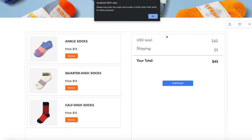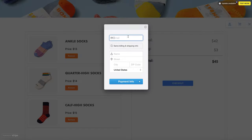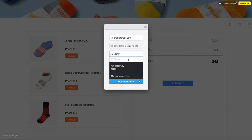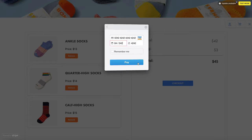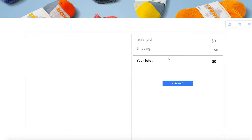Checkout is made possible by the implementation of the Stripe API. So I'm going to enter in some test information here, and for demo purposes I'm going to use the 4242 number.